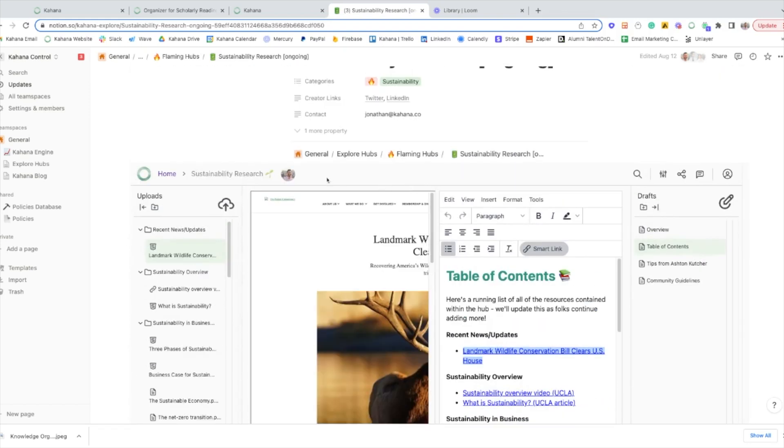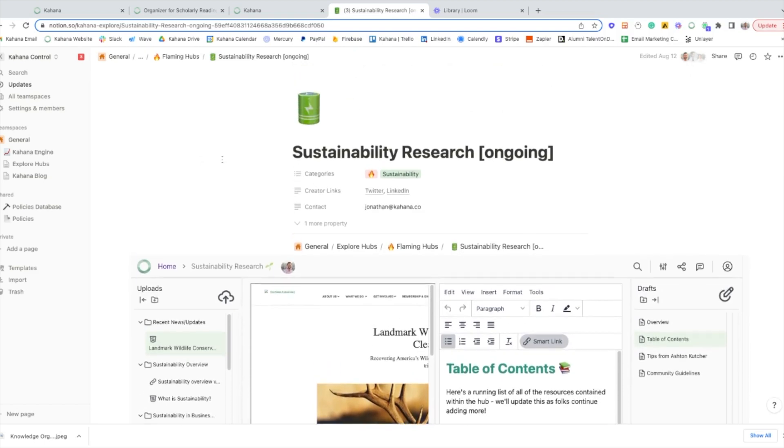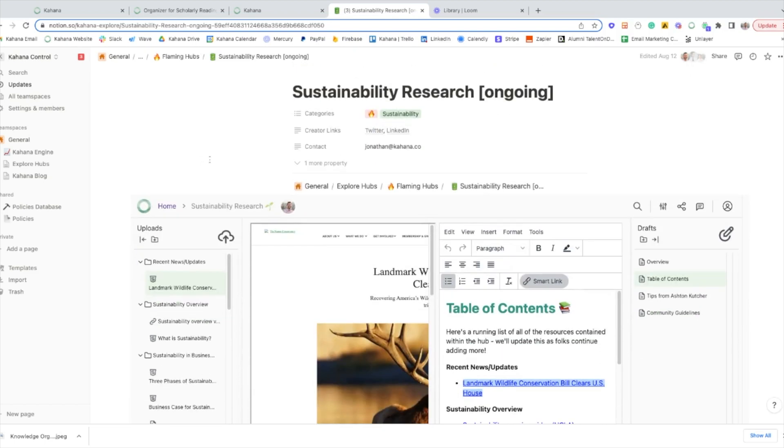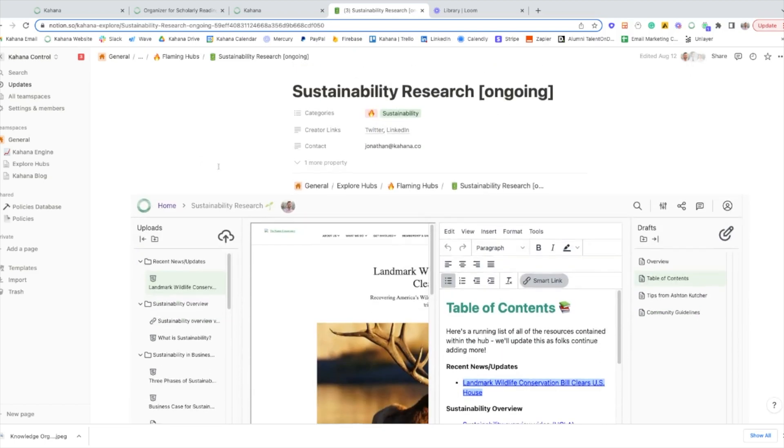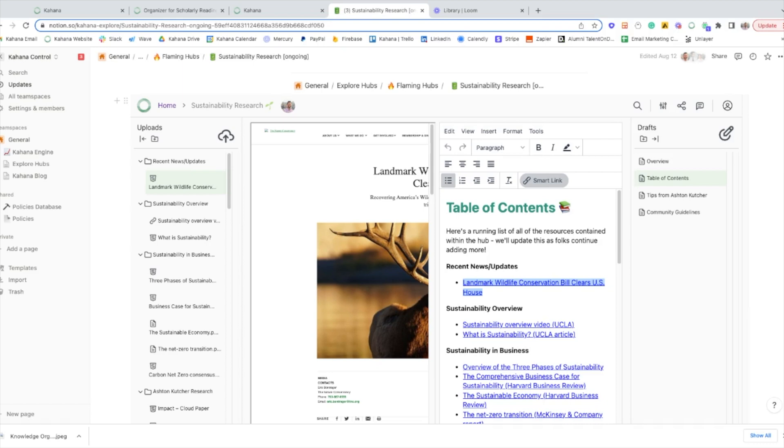We use Notion to organize a bunch of these hubs. Another great thing about Notion and Kahana is that Kahana actually allows you to work around the five megabyte upload limit that Notion's free plan has. If you're familiar with the plan, you might know that Notion only allows you to upload files that are up to five megabytes in size. But in a Kahana hub, you can upload files that are up to 100 megabytes in size.